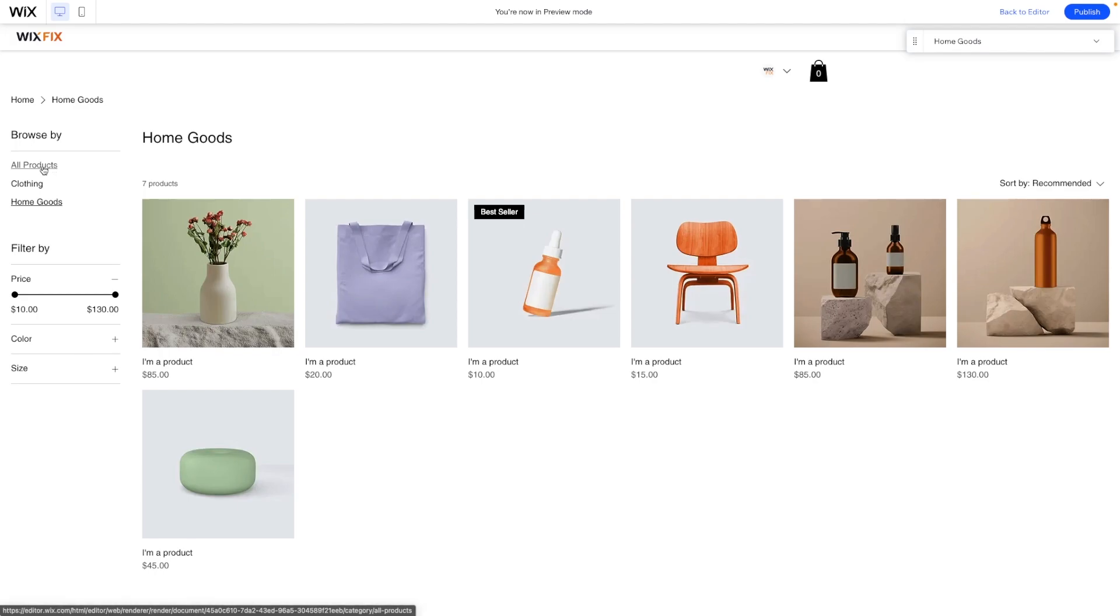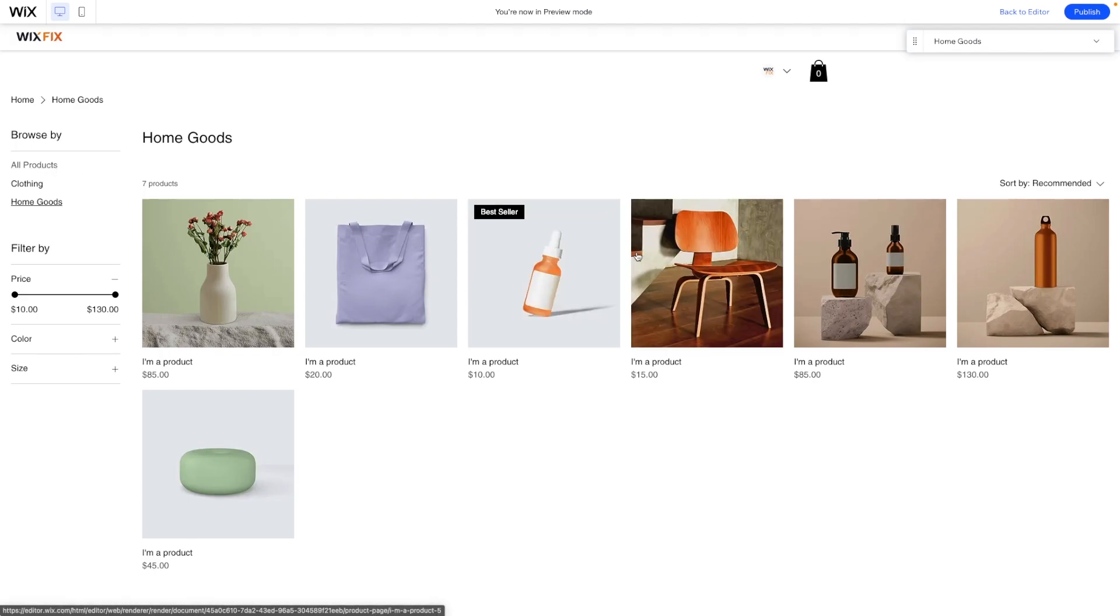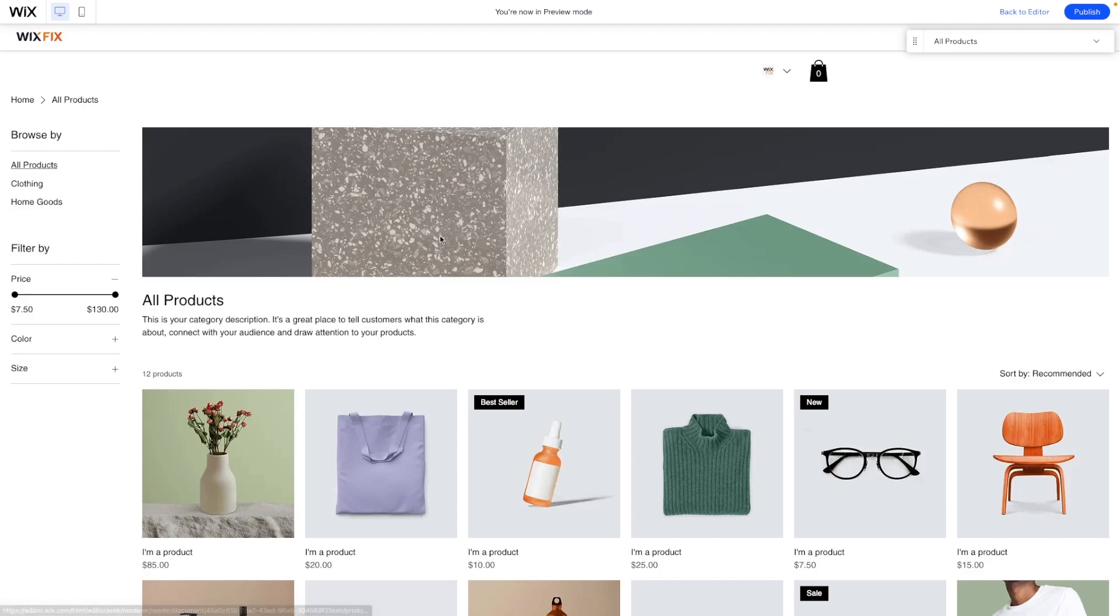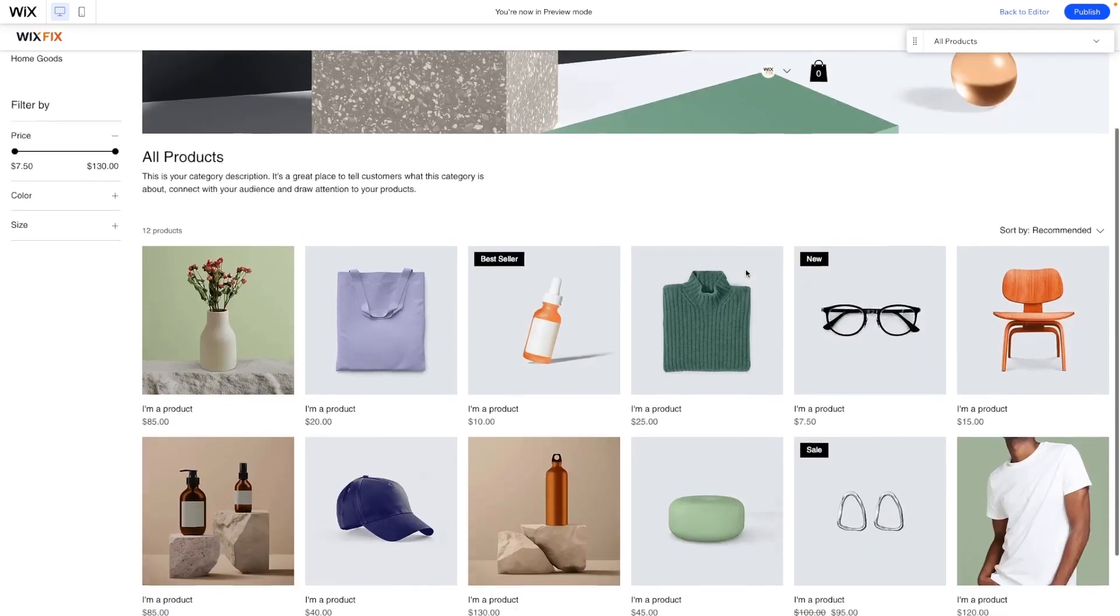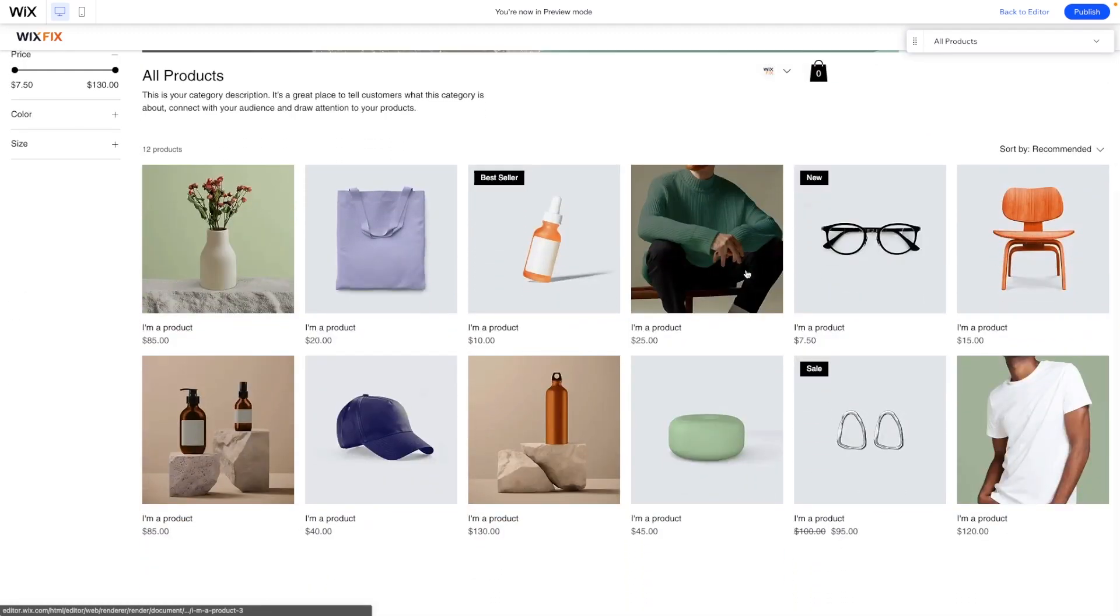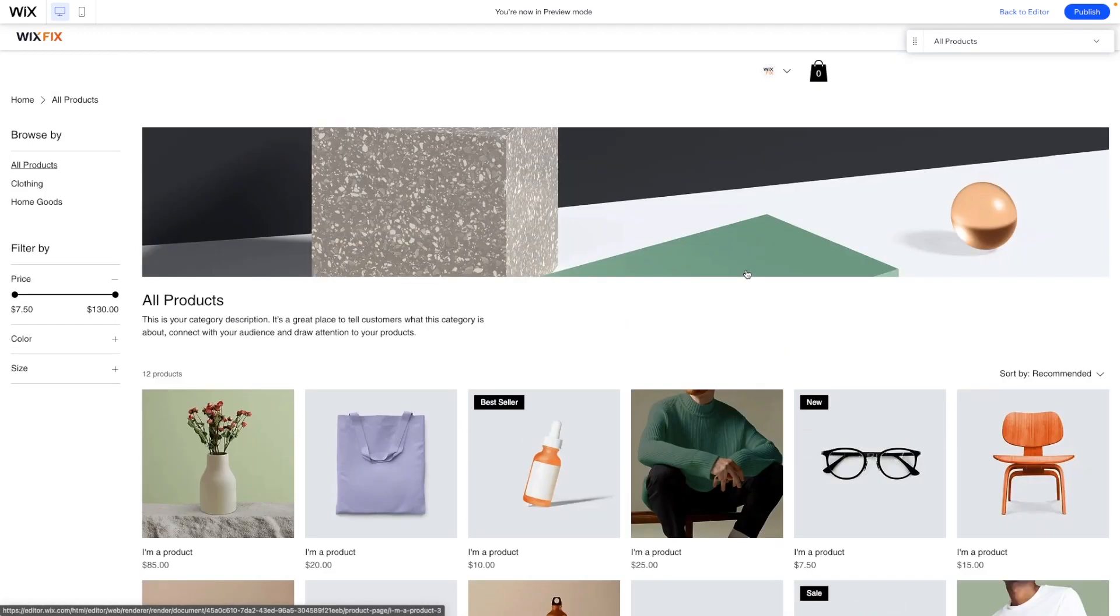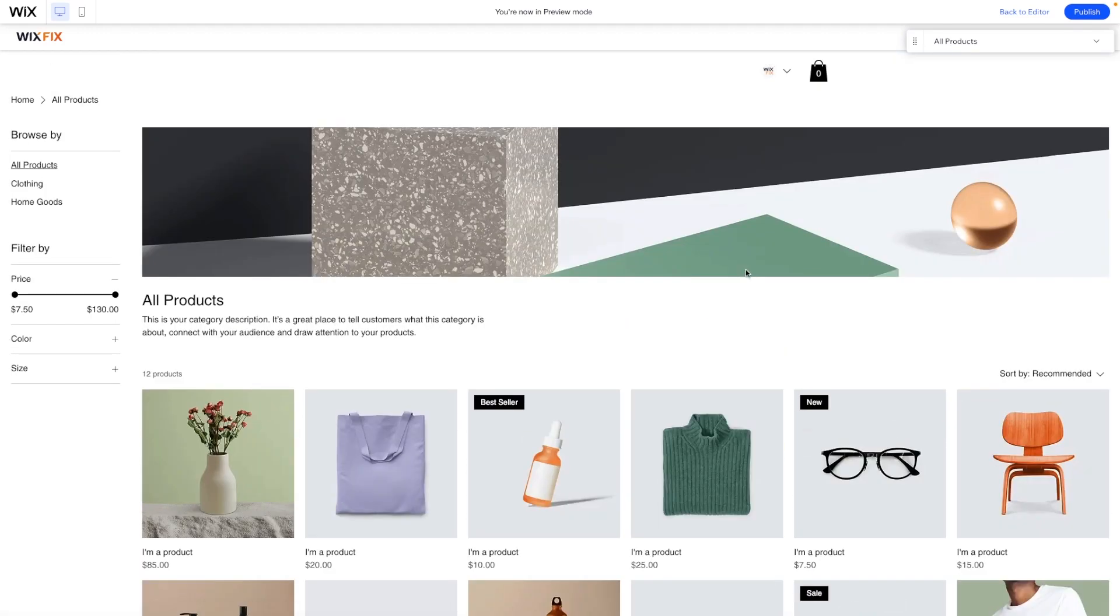Of course, we can also just link to the page for all products as well. And we can just name this link shop and it'll show all of our products here for us.